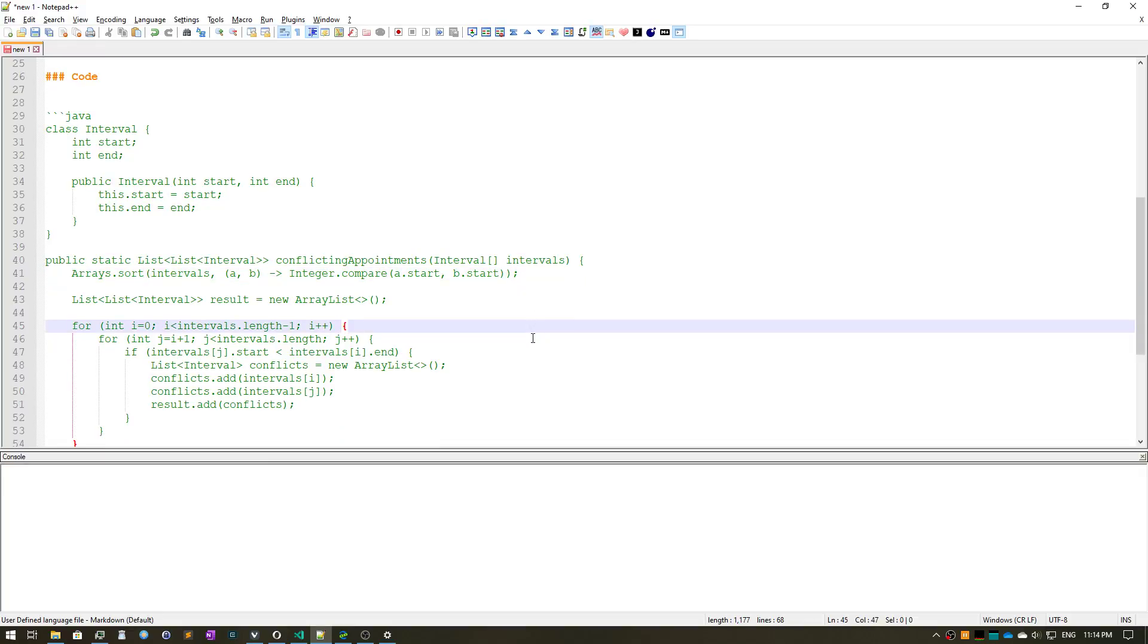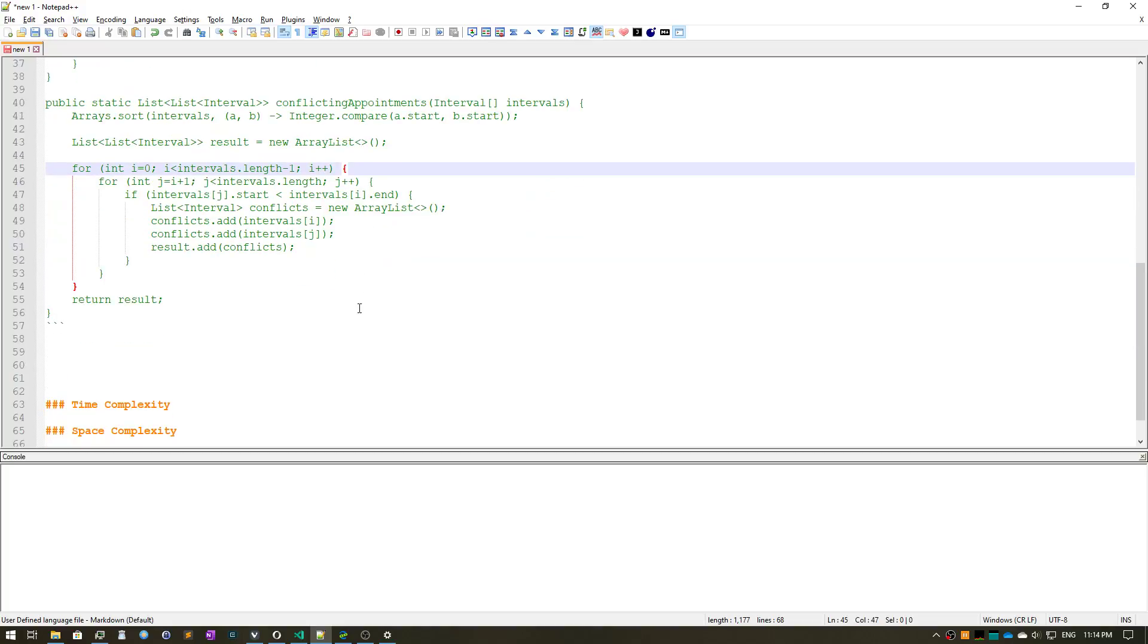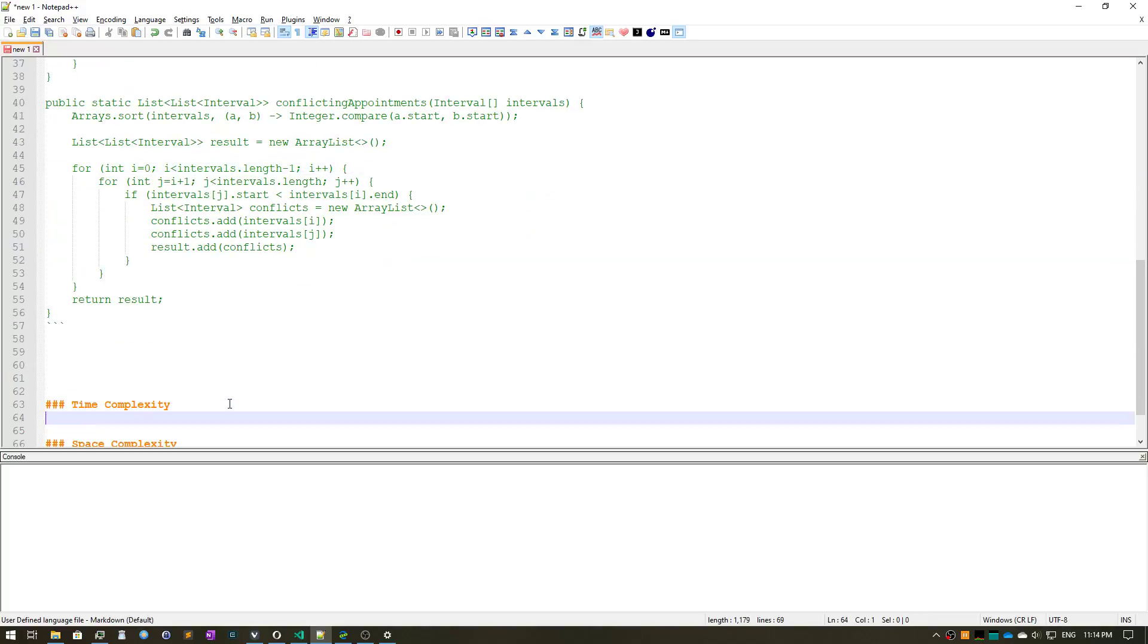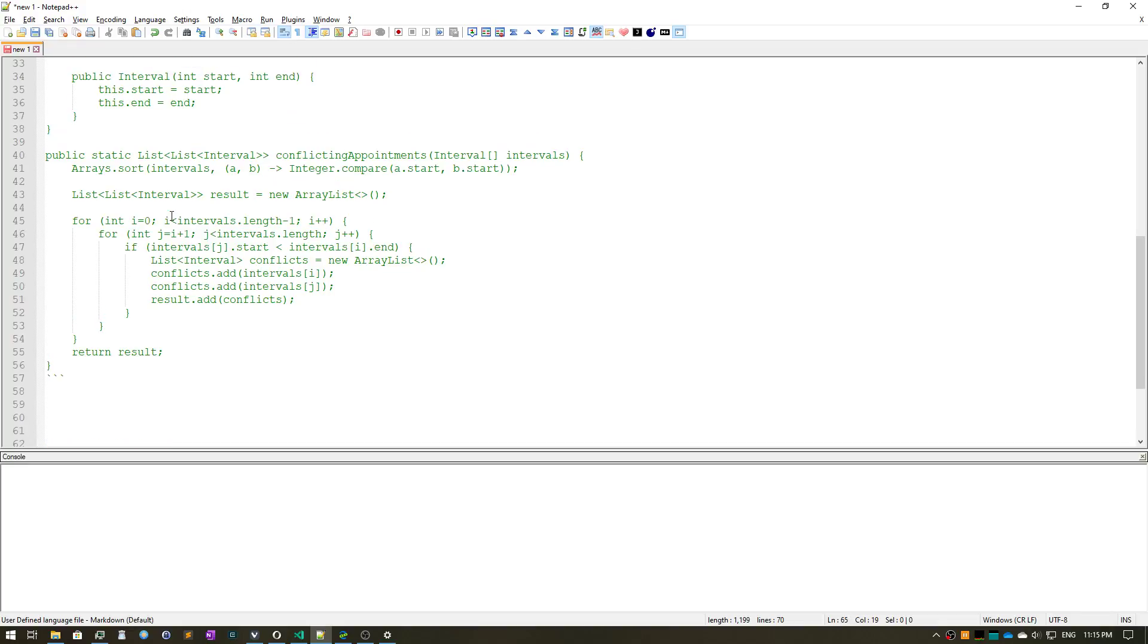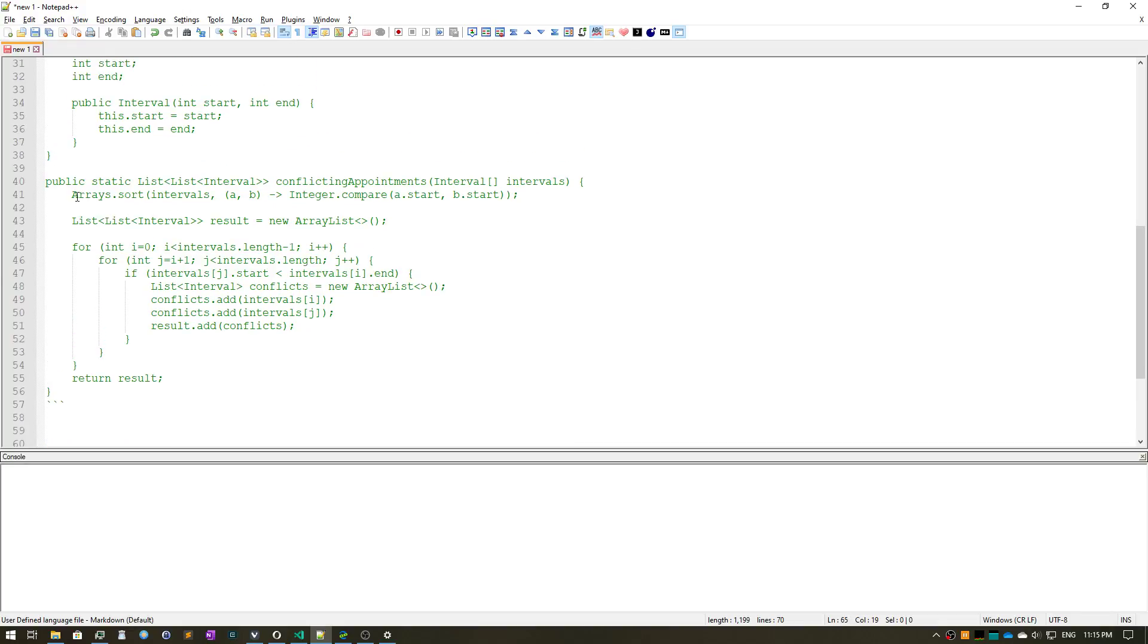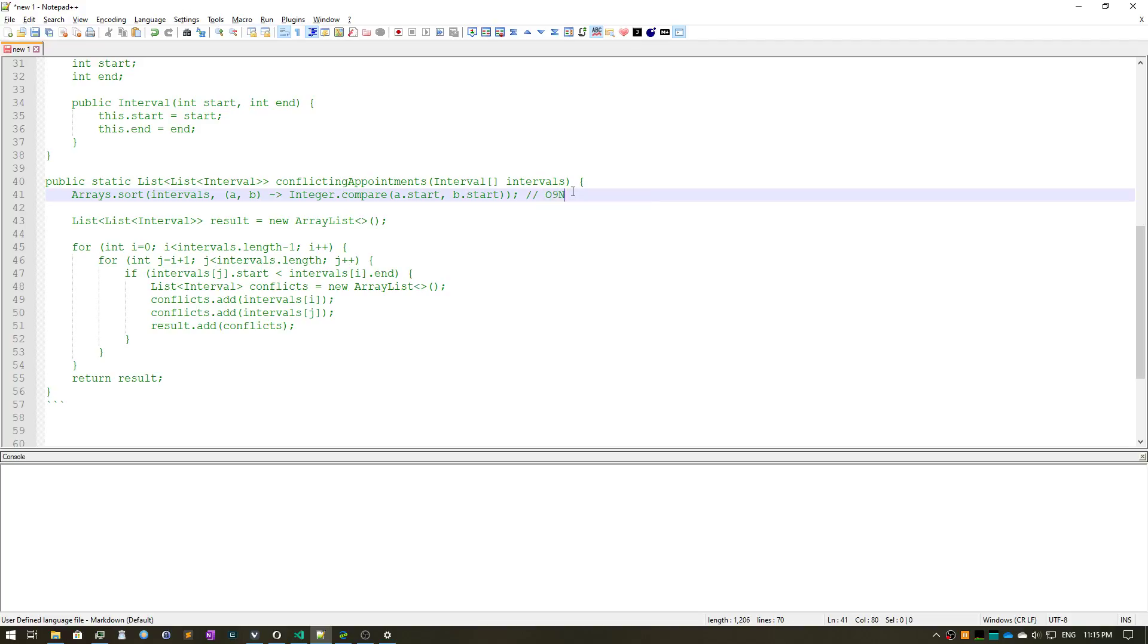So that's it. Now the time complexity, the worst case time complexity of this algorithm would be O(n²) because we're doing a nested loop here. Obviously the array sort is O(n log n).